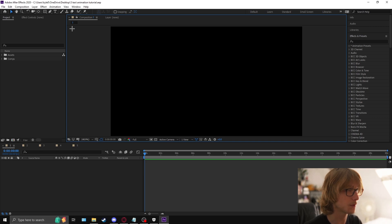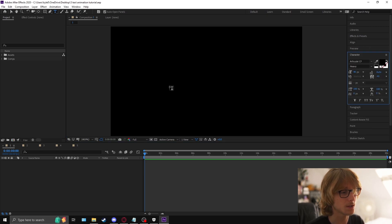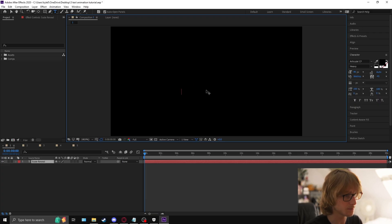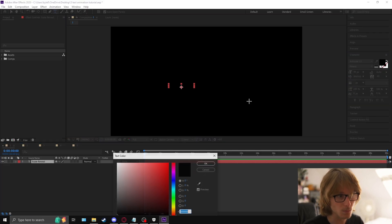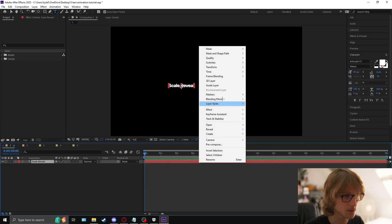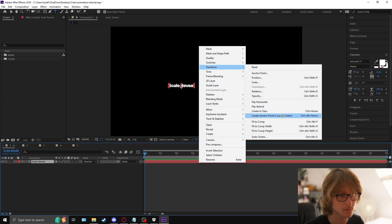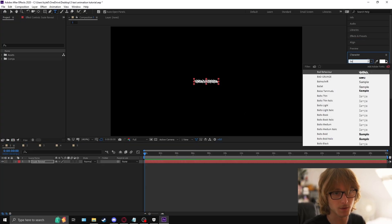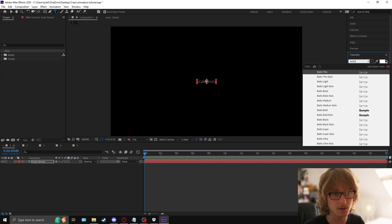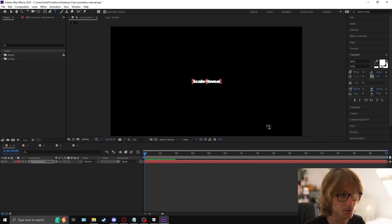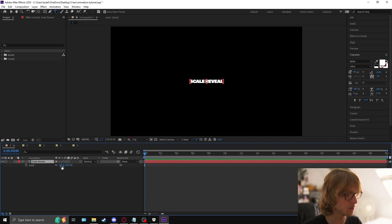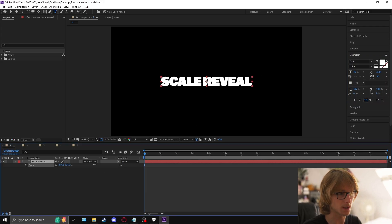Now we're inside After Effects. The first thing we're going to do is go to the text tool, type whatever you want — this is going to be 'scale reveal'. Make it how you like it, align it, pick your font. I'm going to be picking a font called Balto today, we're going to make it ultra, make it all caps by coming to the little cap tool, and then increase the scale.